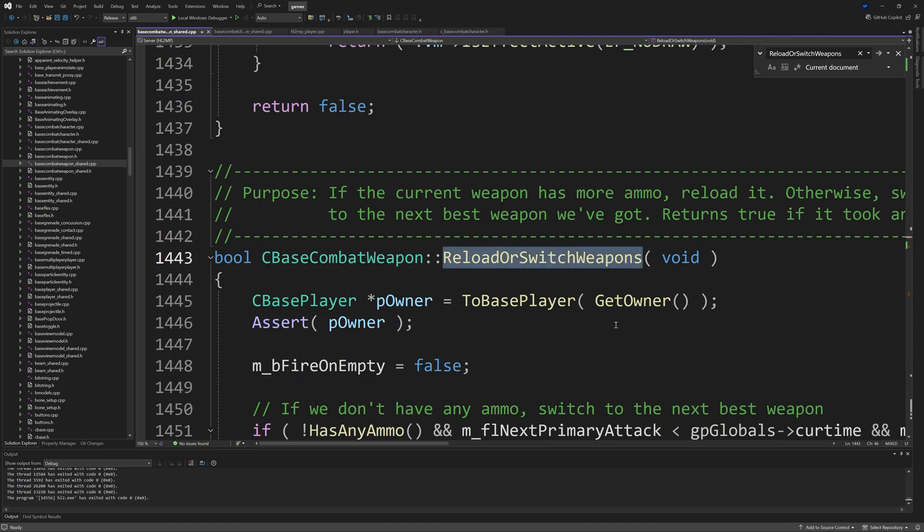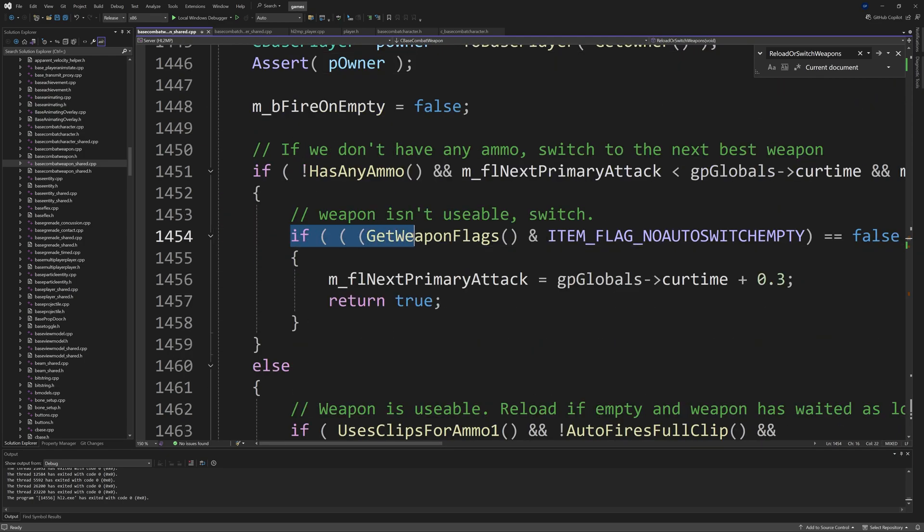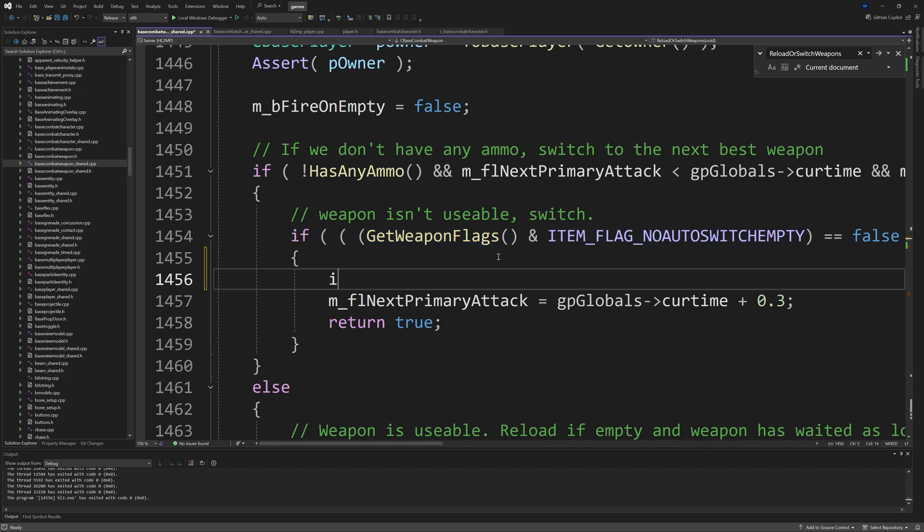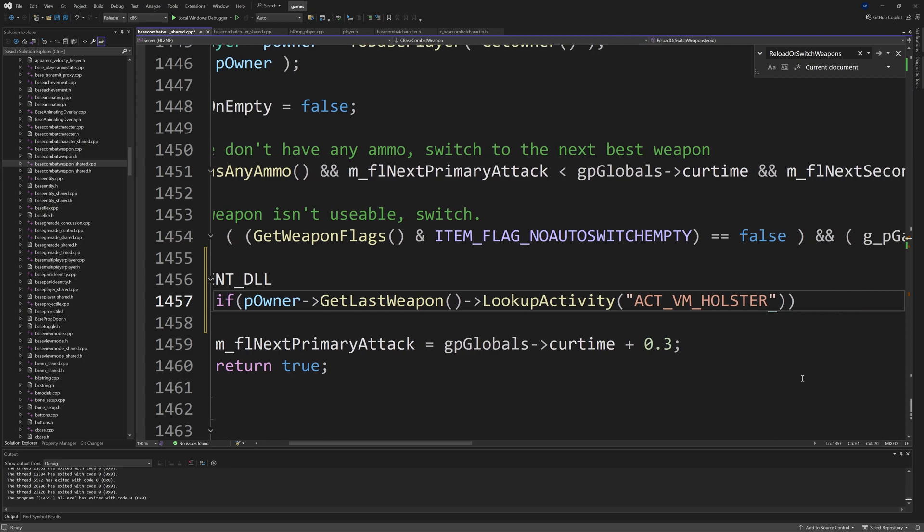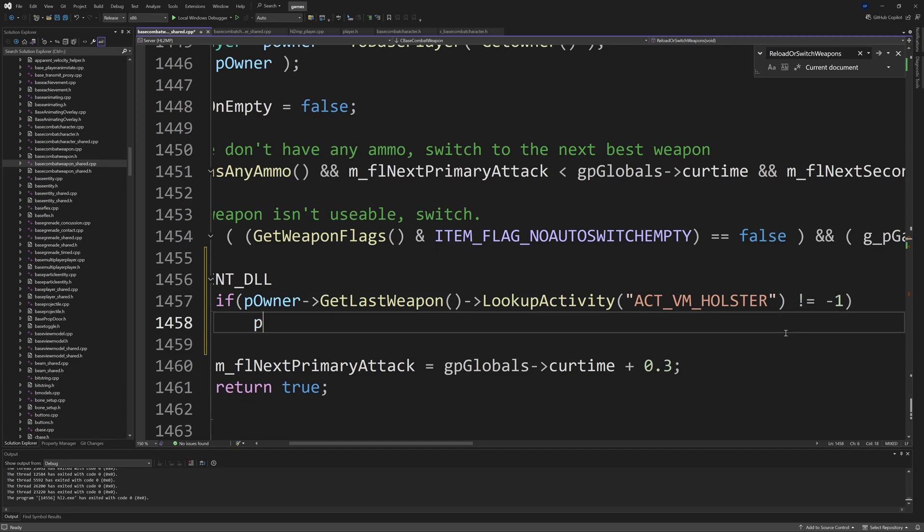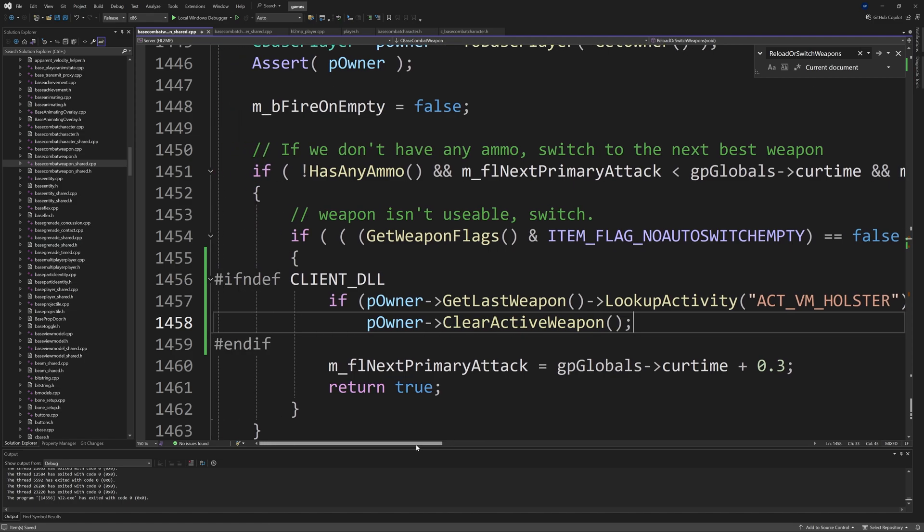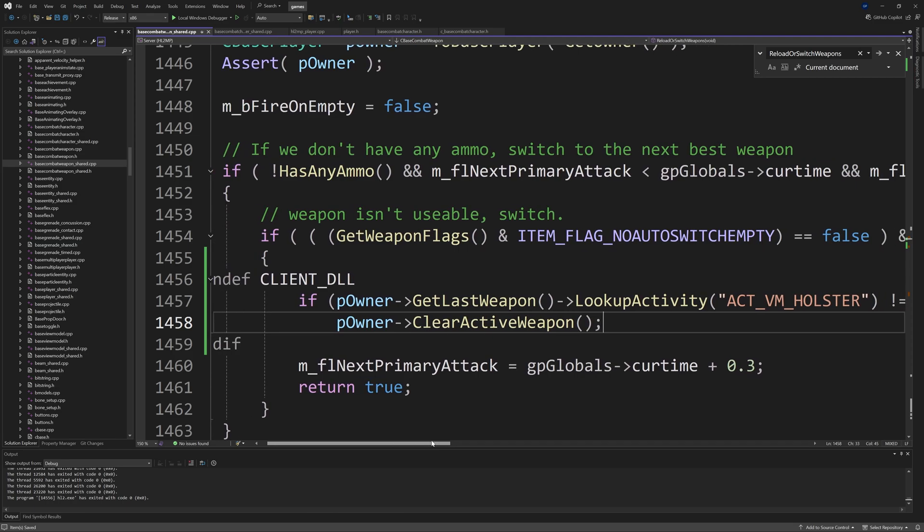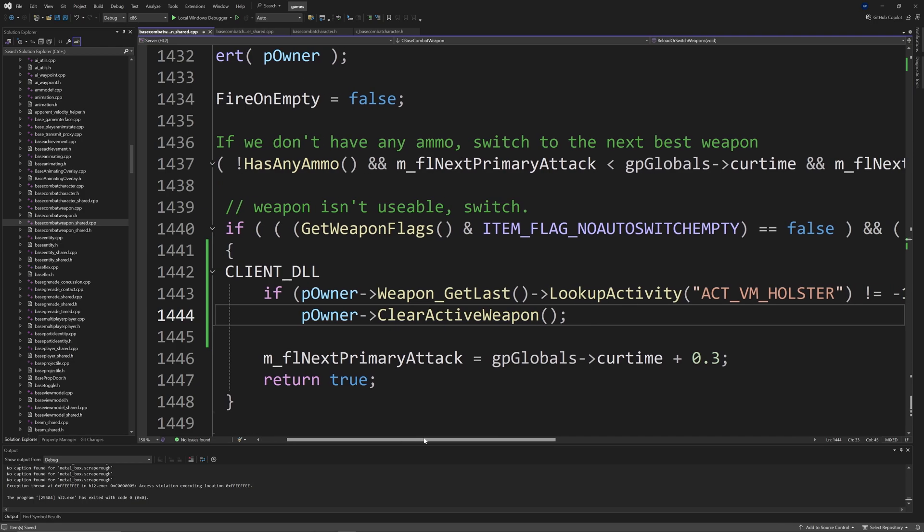Then after the ShowWeapon function just add return true, and then after the if delta is exactly equal to zero and the corresponding else statement, add return false. Then you want to go back to the DefaultDeploy function and I choose to add bool bShowWeapon in front of the g_showWeapon.SetShowWeapon line. Then immediately after that, add if !bShowWeapon then ReloadOrSwitchWeapons.